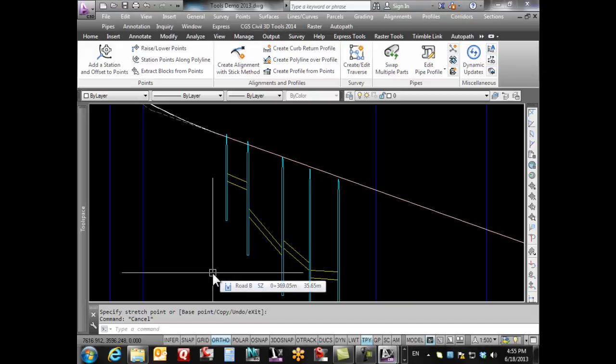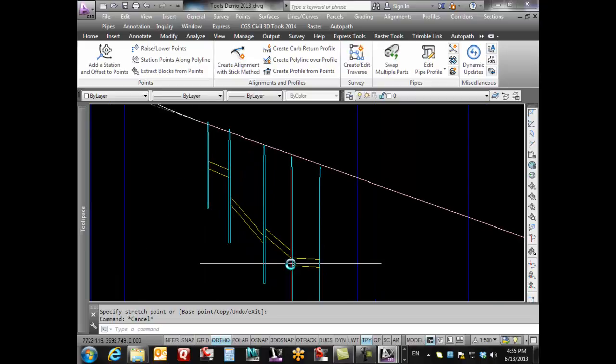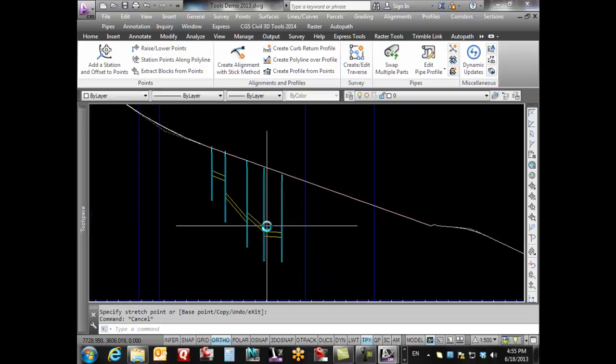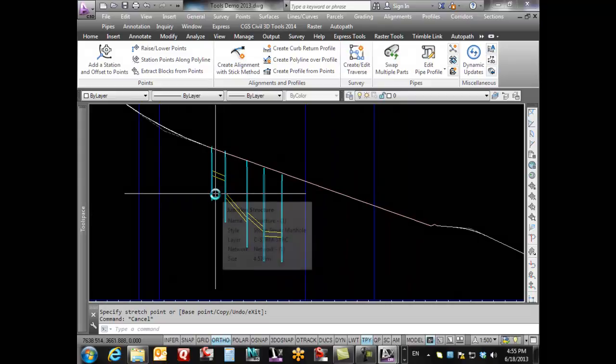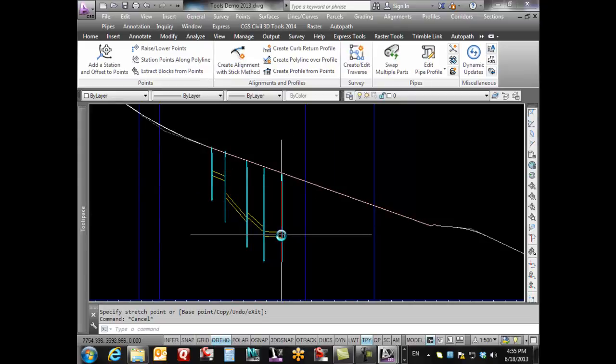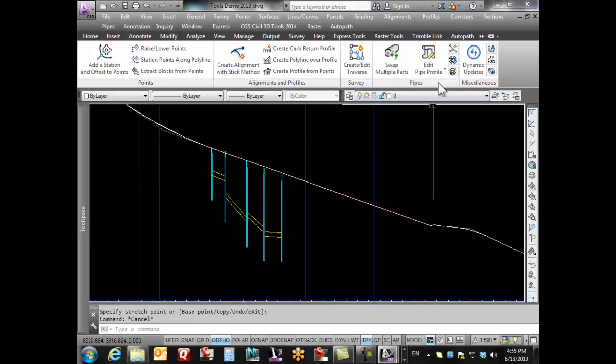We're going to be looking at editing multiple pipes in a profile view. When you create pipe runs in Civil 3D, they often come in with rules that try to design it the way you want, but it doesn't always come out that way. You might have a whole bunch of pipes that need editing, and you've decided you just really want to go from here clear down to here at 2% or something like that.